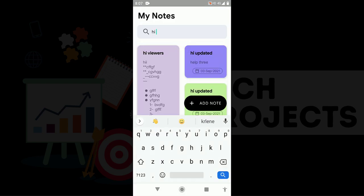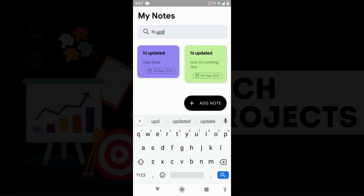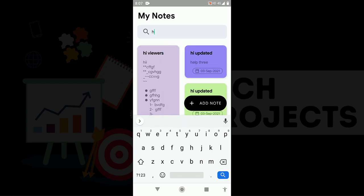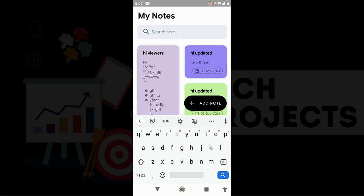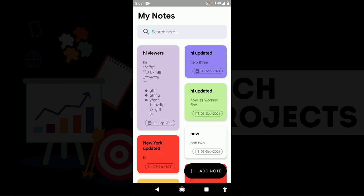So now I told you every feature of this notes app, what it contains, and what you will learn after creating this. So now the main important question is how you can create this.